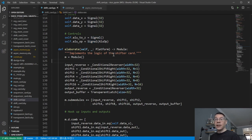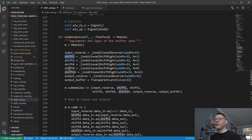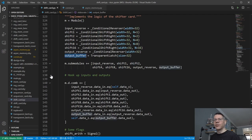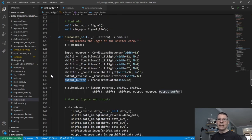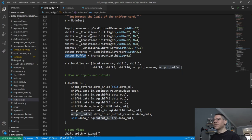We've got an input conditional reverser — which can either reverse or not — we've got shift one, two, four, eight, and sixteen blocks, and we've got an output reverser. Then at the end I stuck in an output buffer, because if the ALU operation is not a shift, or if we're not doing an ALU operation at all, then the output should be turned off. Those are basically the submodules.